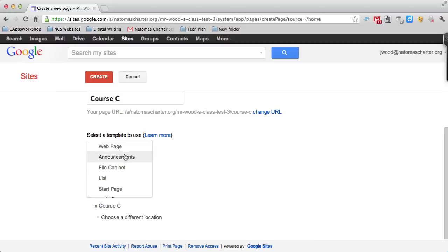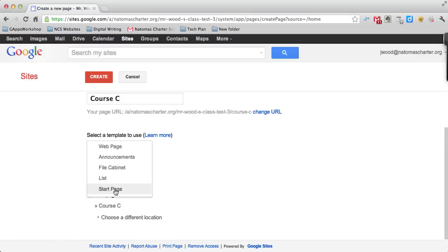More often than not you're going to use web page, but there is an announcement template, which is what news and notes and the homework page use, where you have different posts you can create each week. There's also a file cabinet, which is a page with files listed, a list page, and a start page like your home page. Most often you'll use one of the top three, and even within that, it's going to be the web page.